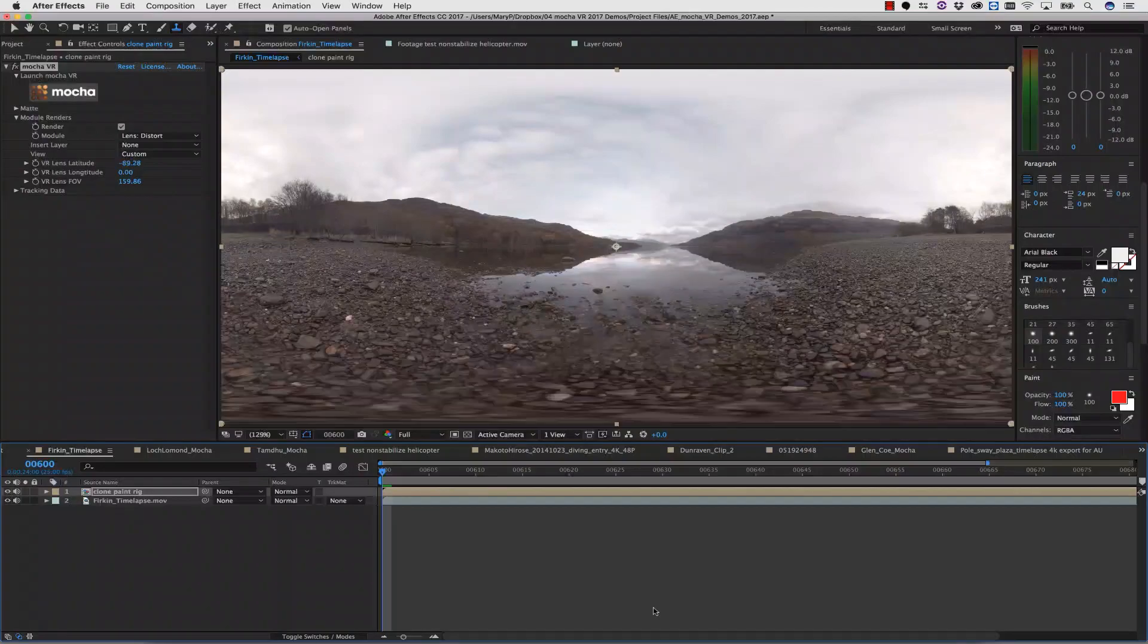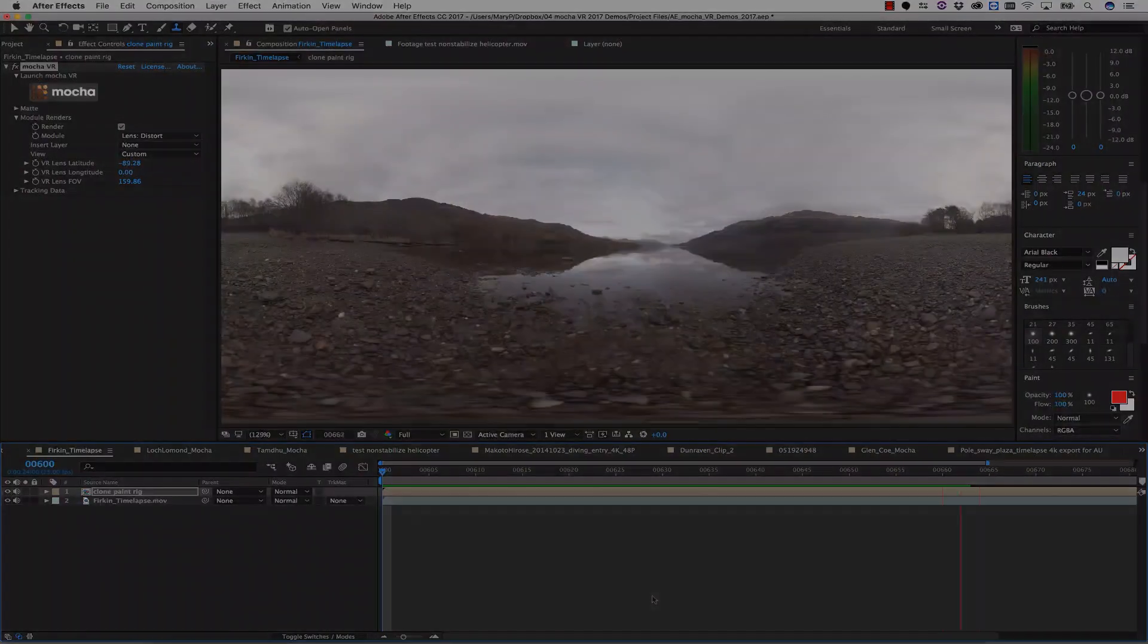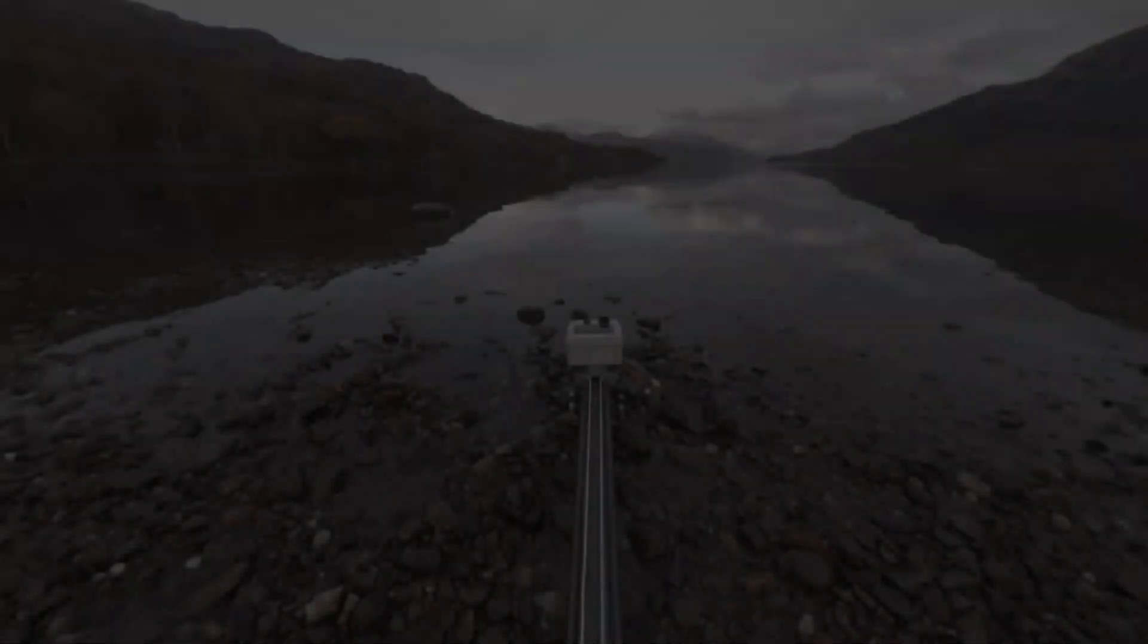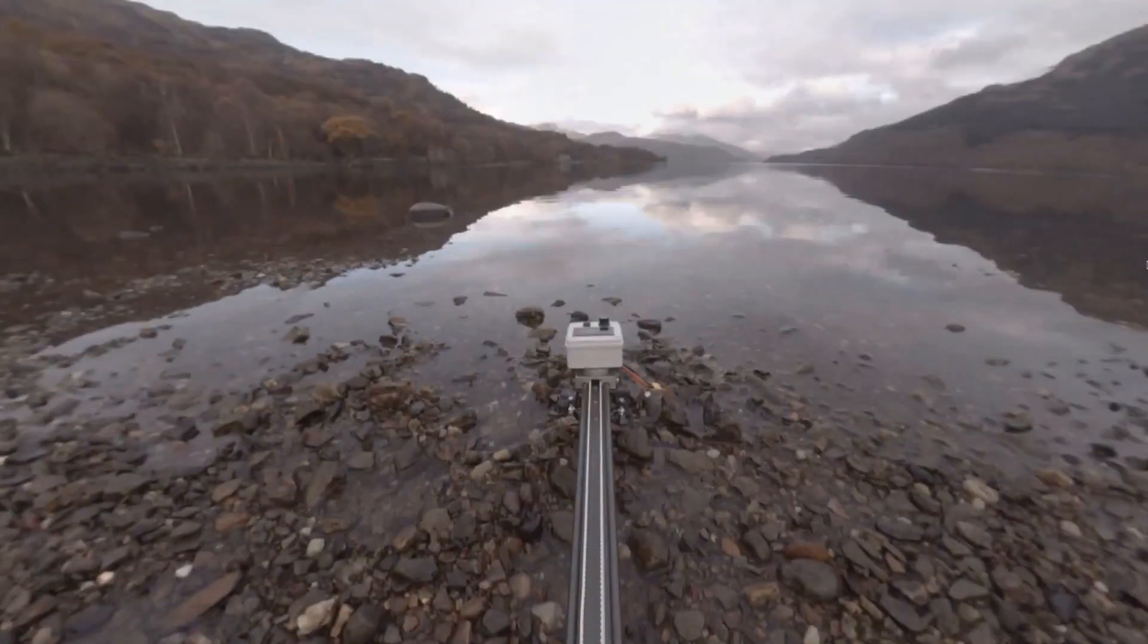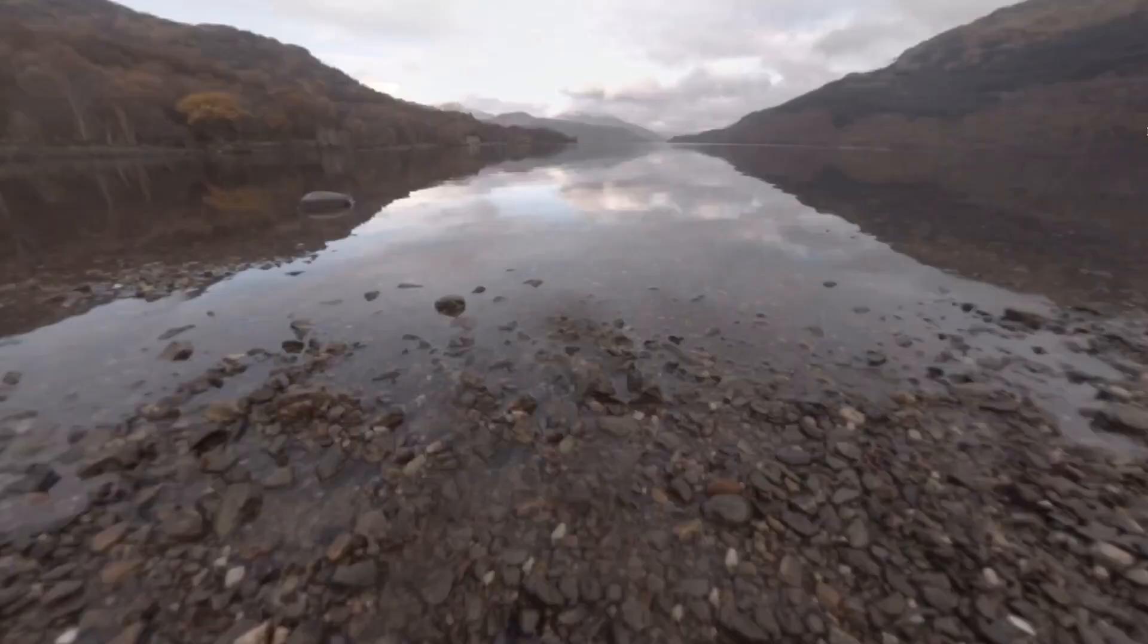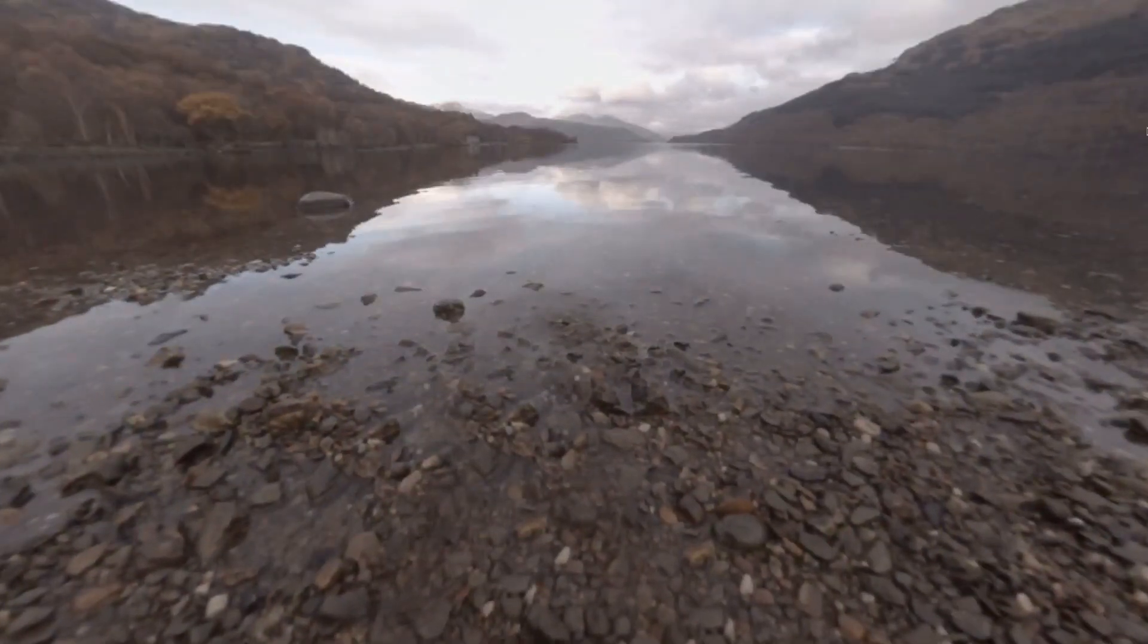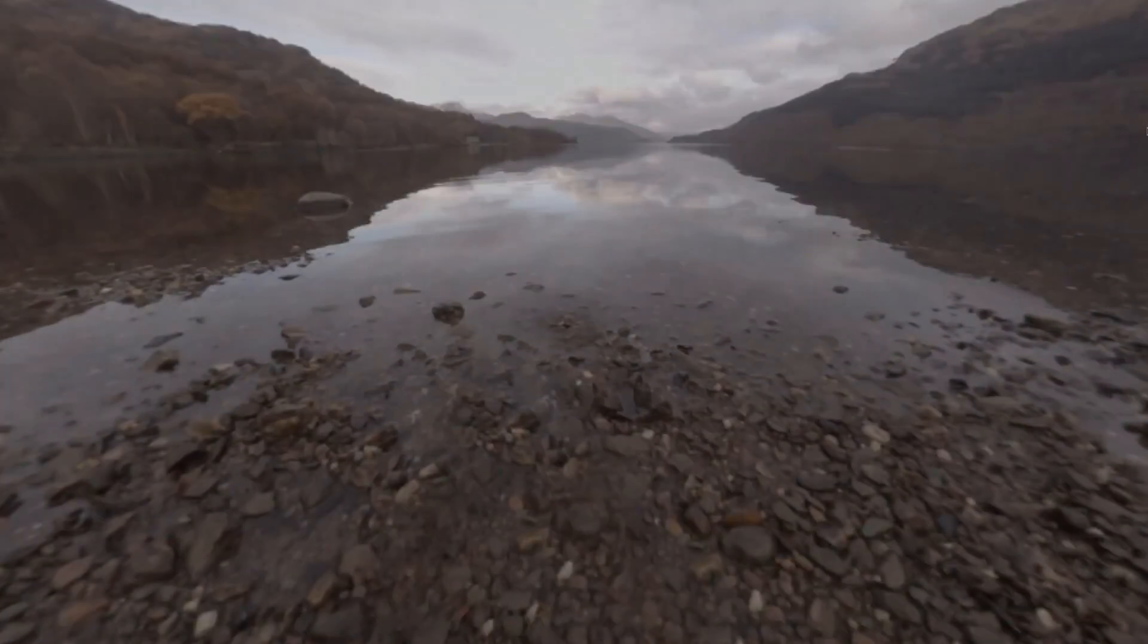And as you can see, my paint is warped along with the equirectangular model. And here's what that looks like from a VR perspective. Here's your before, and here's your rig removal after.